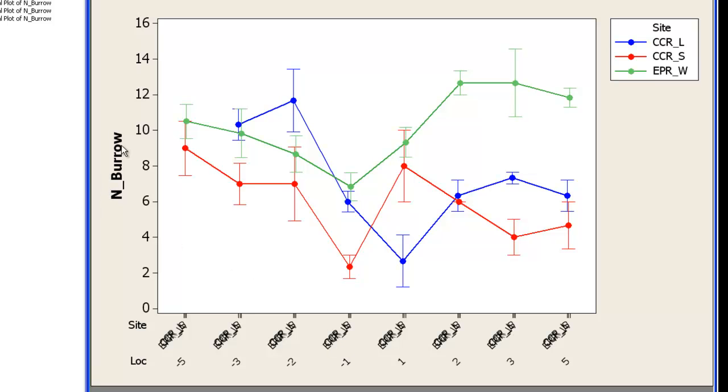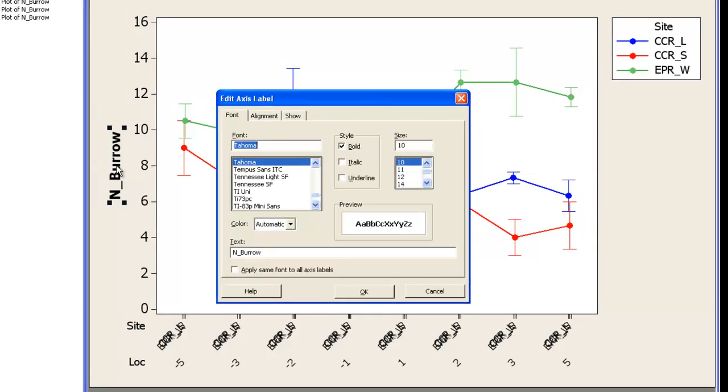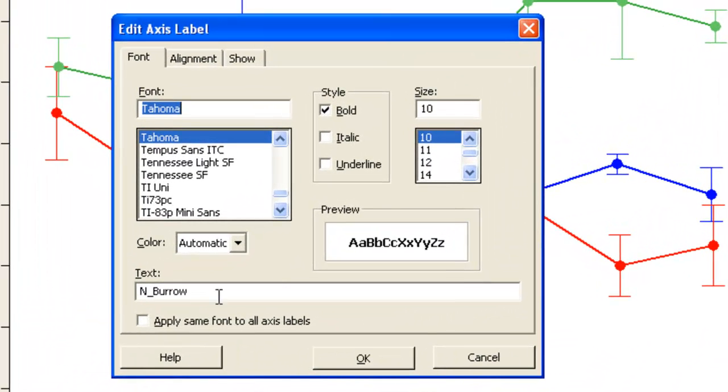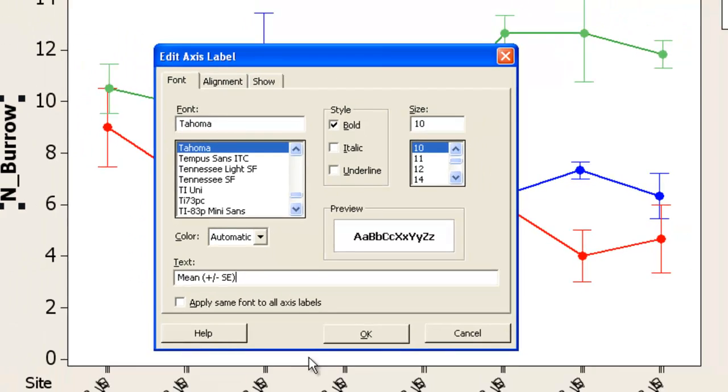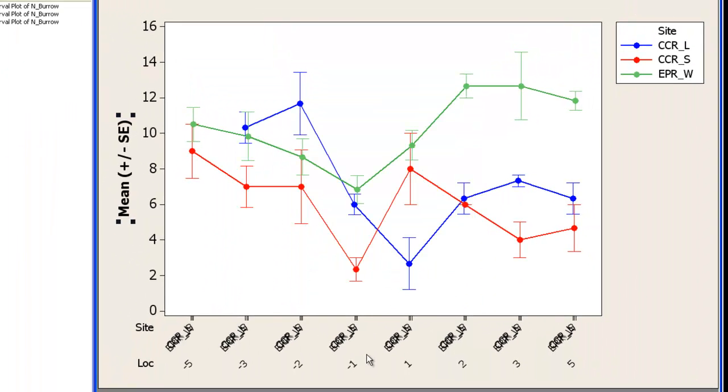And the Y axis labels are not too clear. Double click that. Down the bottom here. This is a mean and it's plus minus the standard error. So I've fixed that.